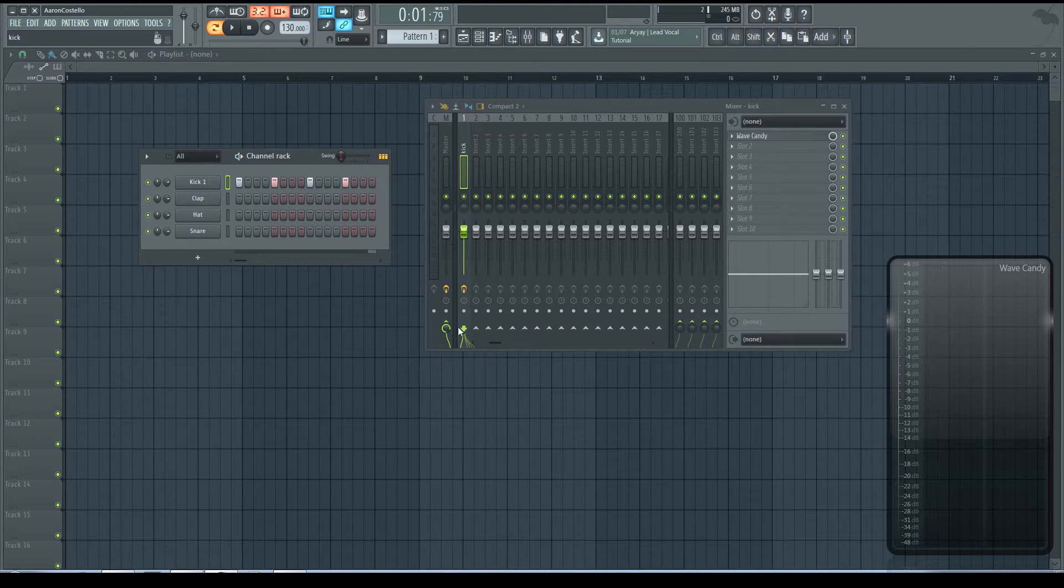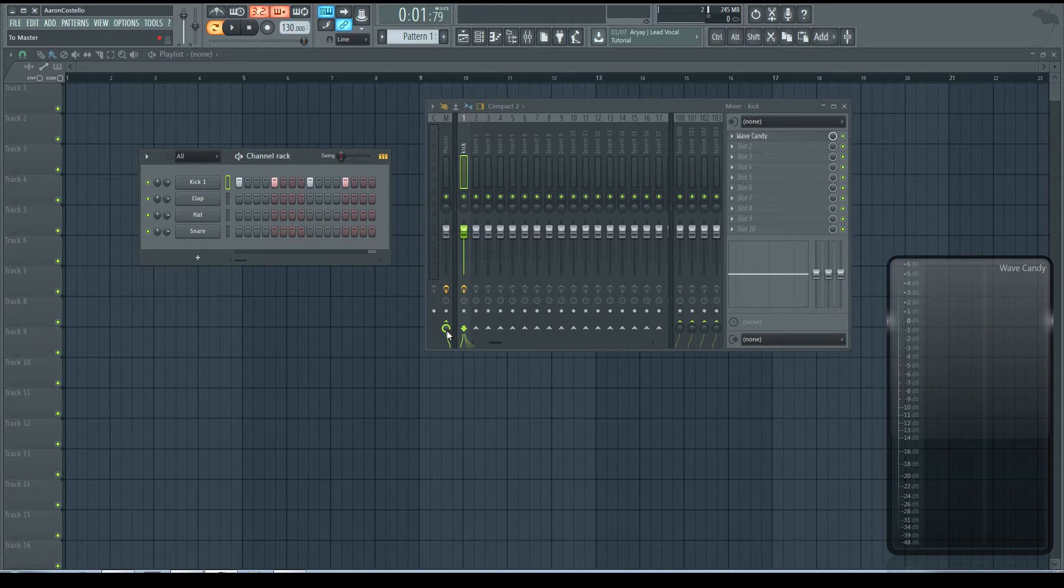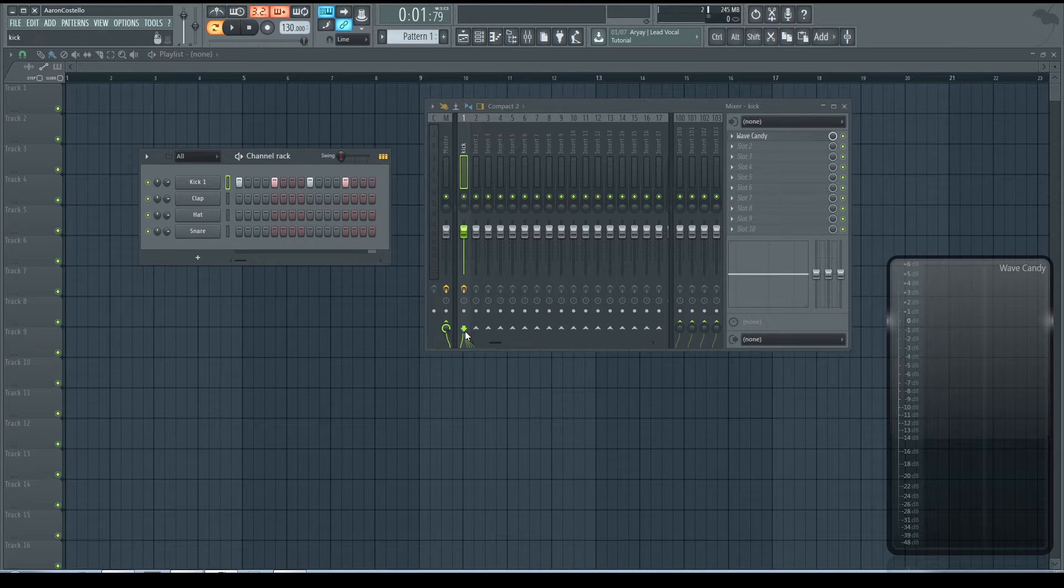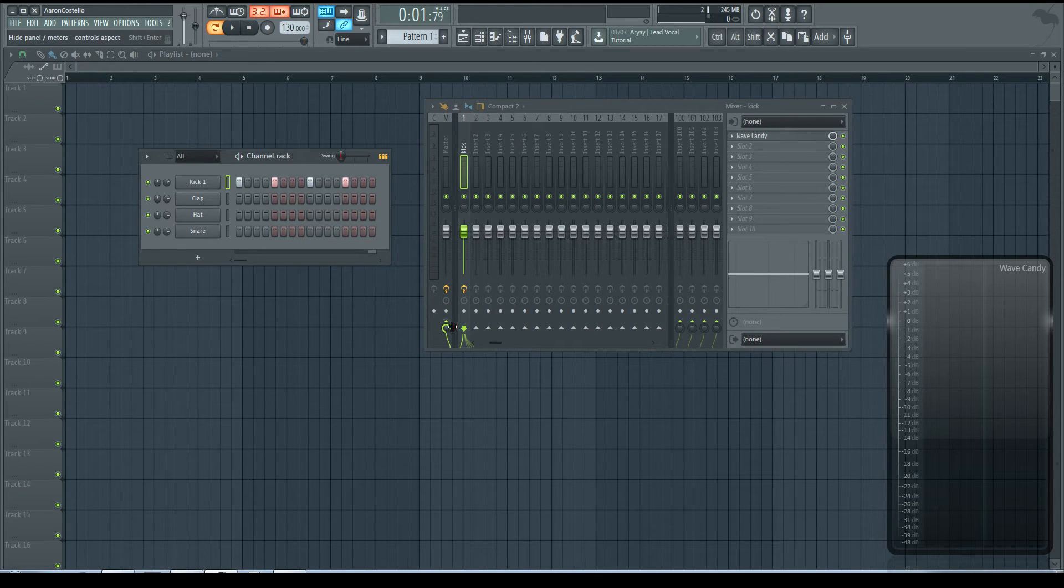Then it's sent to the master. So we've got the signal flow here.